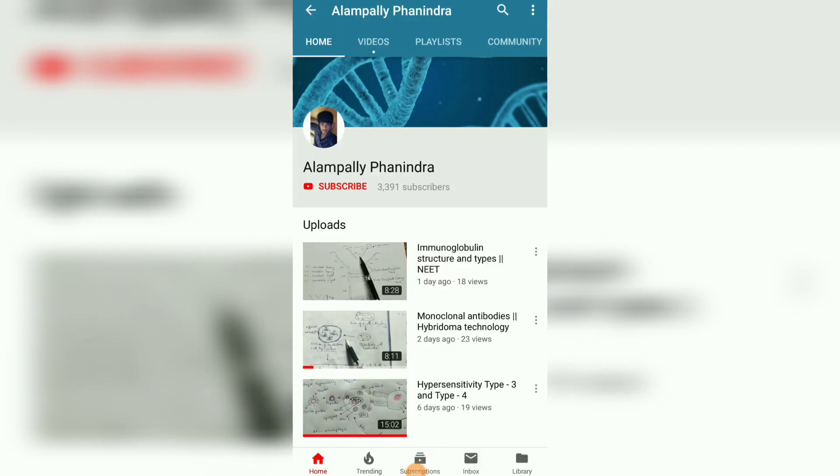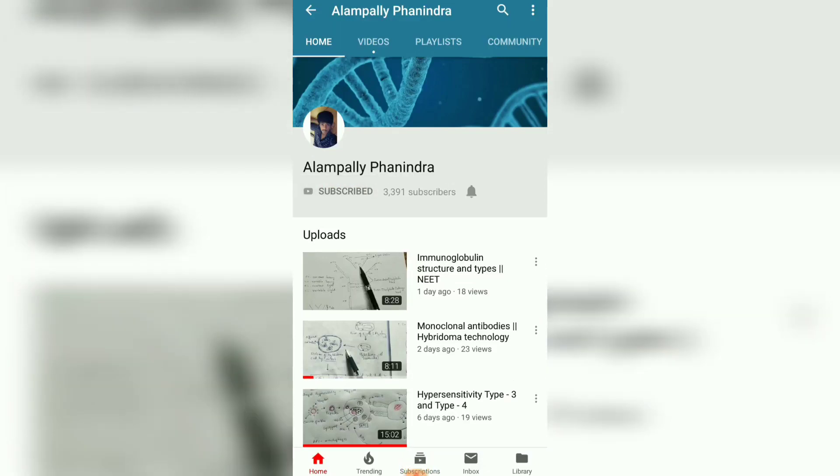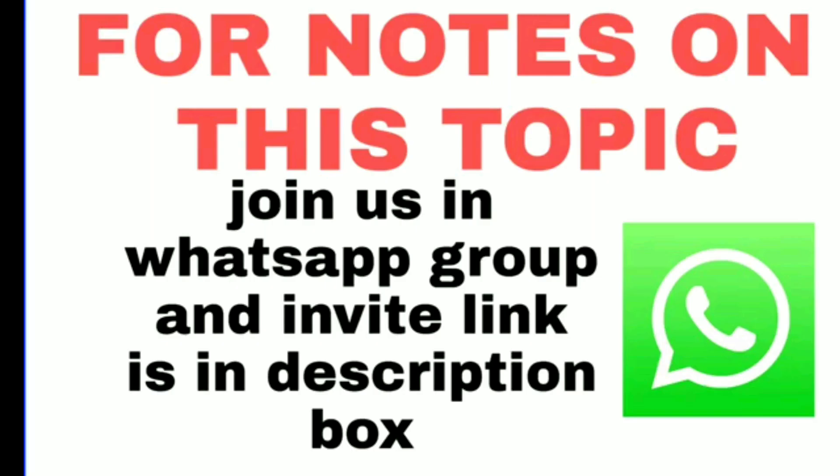Hi friends, if you like my videos and my explanation, please subscribe to my channel and also press the bell icon for the latest updates. Thank you.